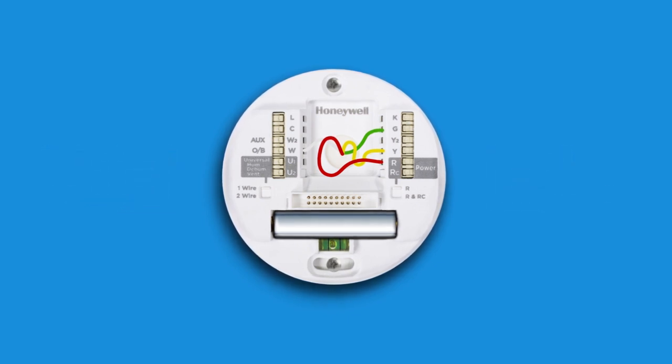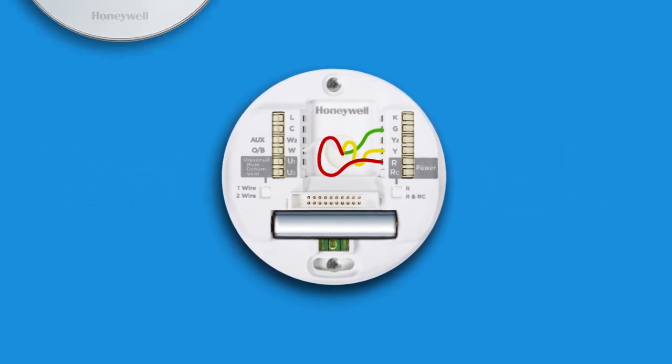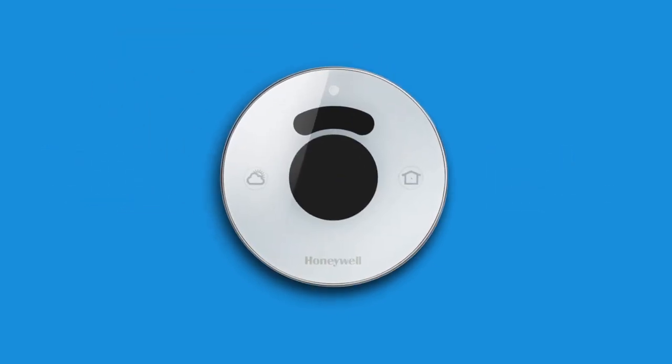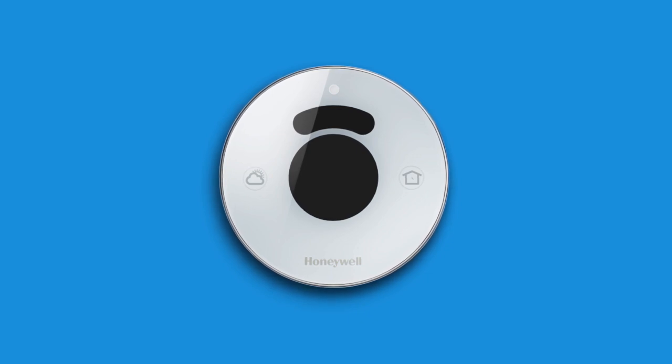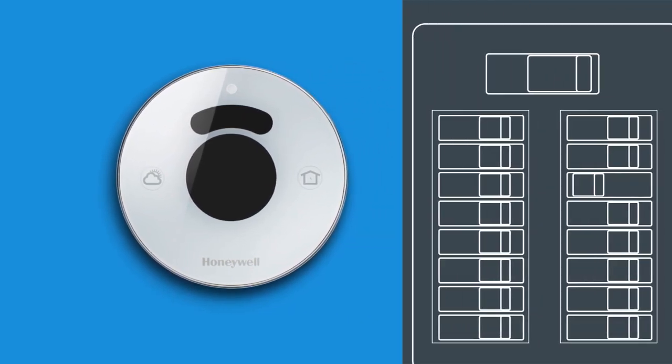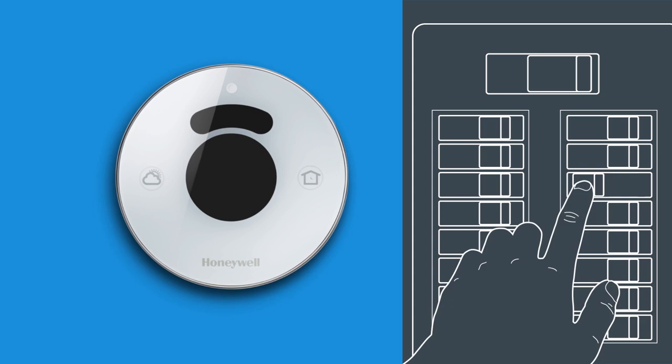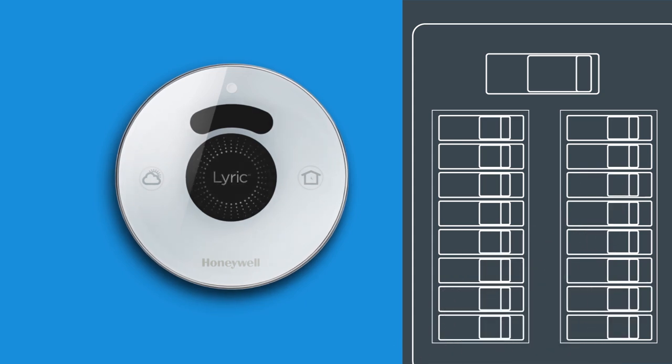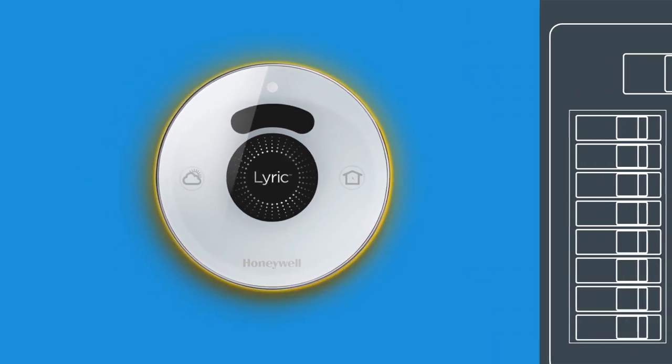After connecting your wiring, attach the thermostat by gently pressing the face to the wall plate. Now that you've installed your new Lyric thermostat, turn the power to your unit back on at the circuit breaker box or at the system switch.